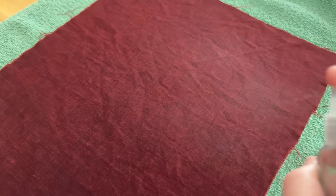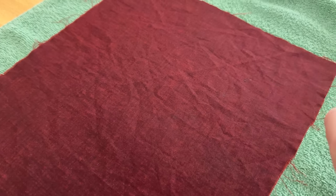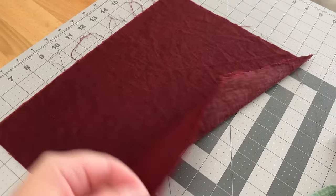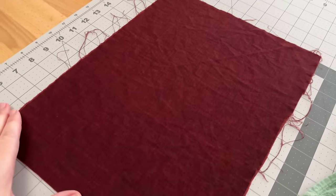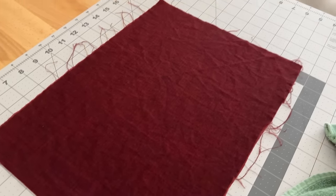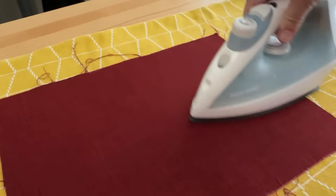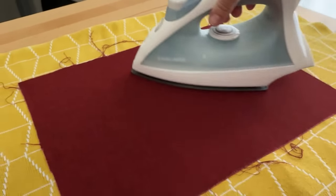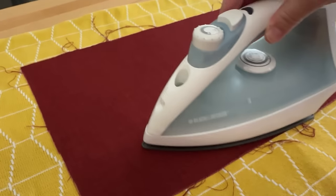If the fabric is more delicate you can mist it with a spray bottle and lay it on a flat surface to dry. And then I go over it with an iron to get out any wrinkles.